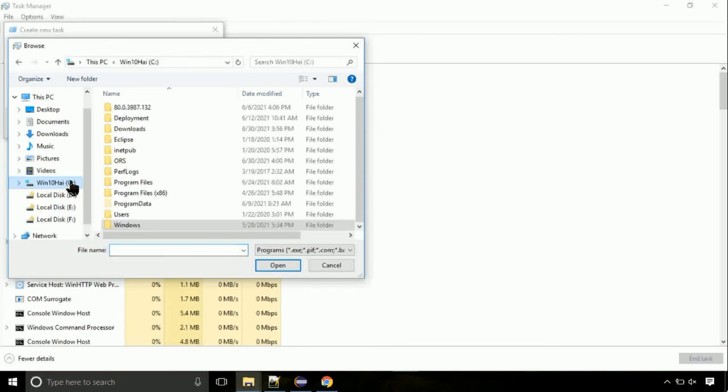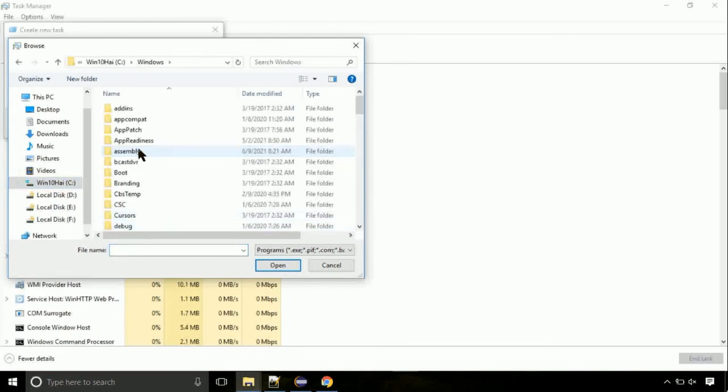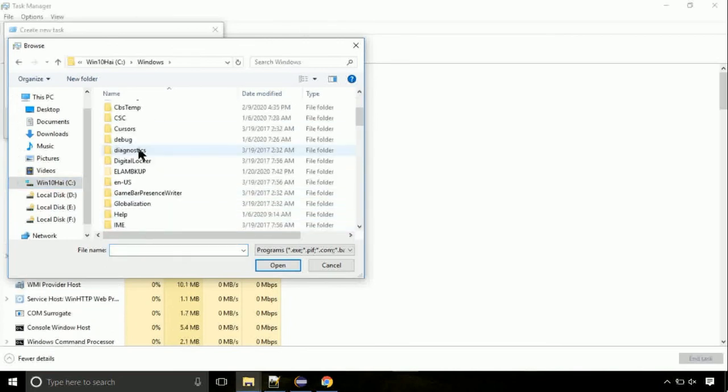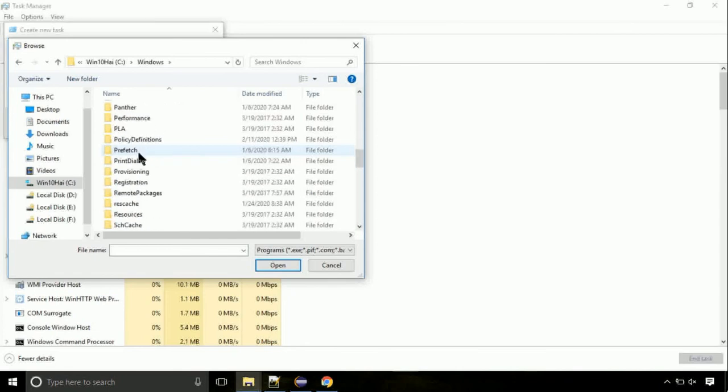Follow my screen. Move to C folder, then go to system32 folder.